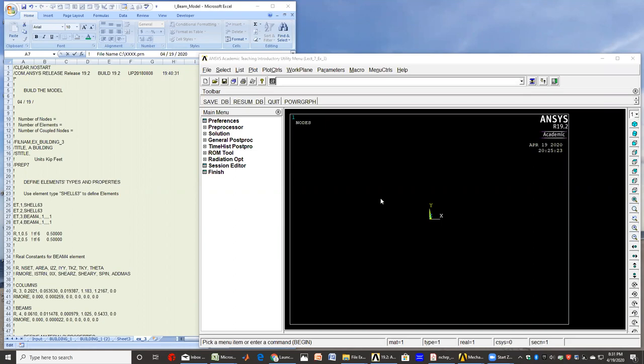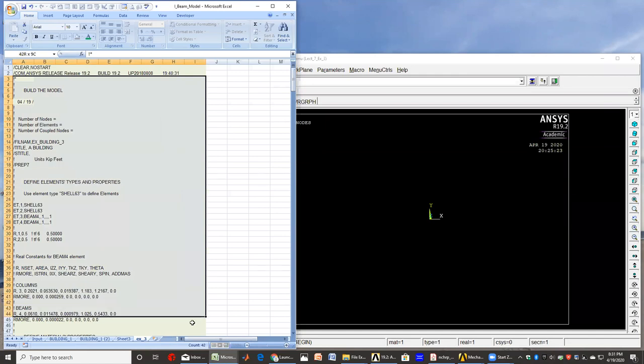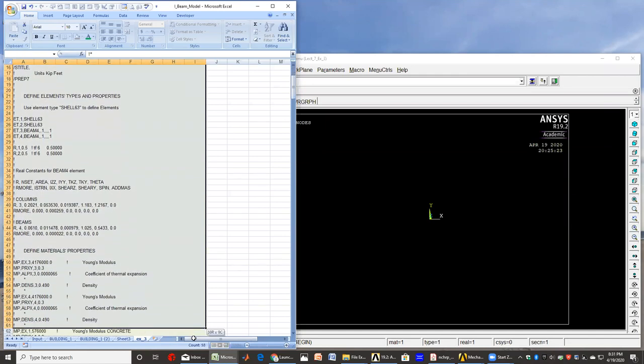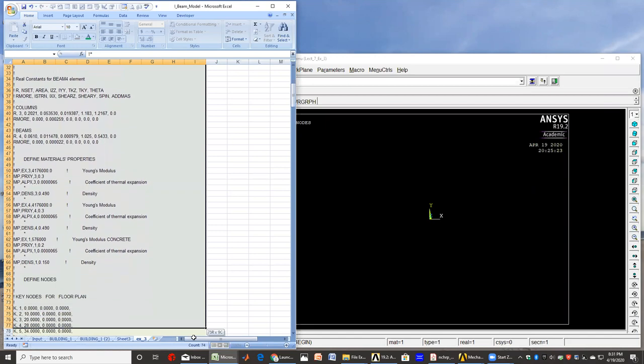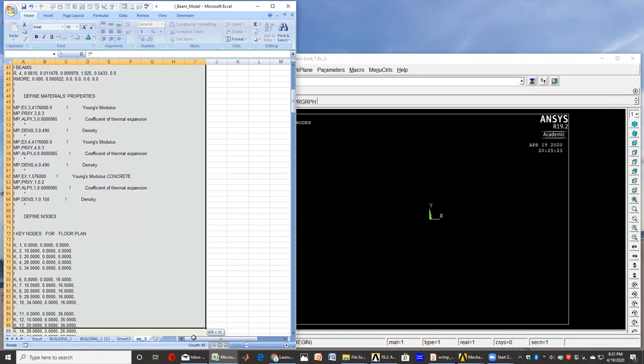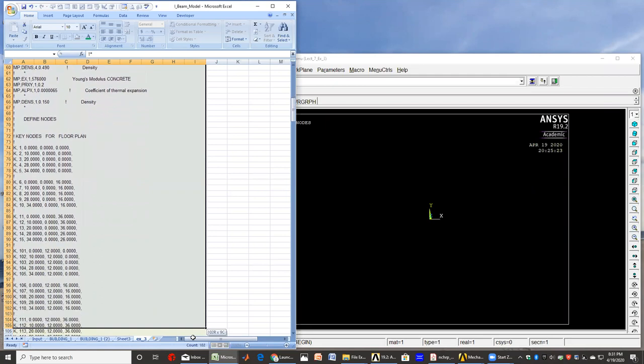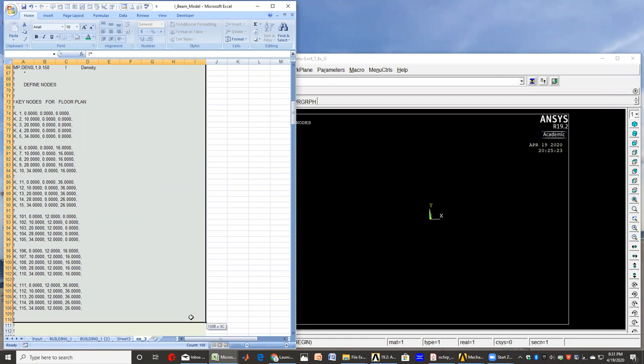Again, I prepared a little Excel file to start with as my first module. So as you can see on the left of your screen and here, these are the items and they're pretty much similar to what we discussed last time. As I'm scrolling down on the Excel sheet, basically I'm defining what I call a key point or a key node.